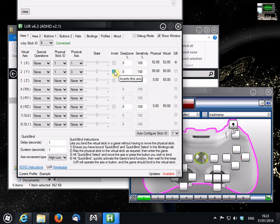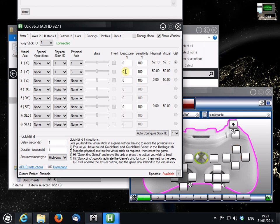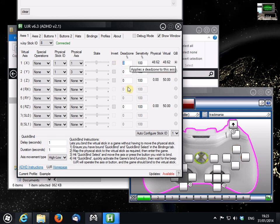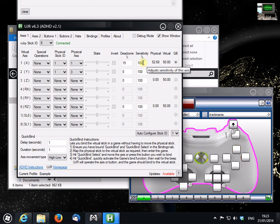A couple of other things you might want to tweak. Deadzone here refers to how far the stick must be pushed to register some movement. On something like an Xbox 360 controller, you're going to want a little bit of deadzone, just so resting your thumb on the stick doesn't accidentally trigger it. Try it at around 15% and more if you feel it's necessary. Sensitivity here is pretty self-explanatory. If you think the stick is too sensitive in your game, dial this back a bit.